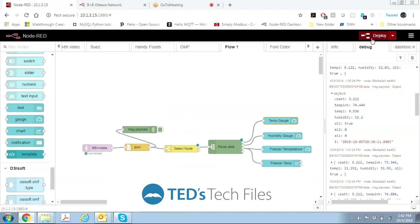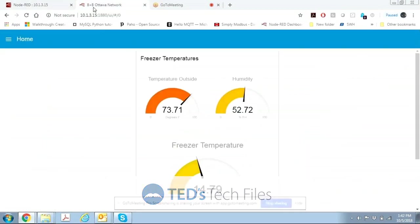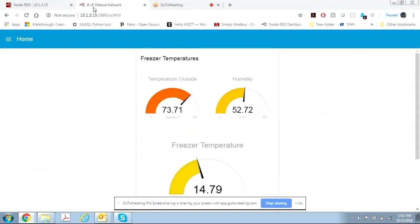So once we deploy all these gauges then it's going to end up looking just like this. This is the temperature gauge. It has the title. It has a temperature with two decimal places.